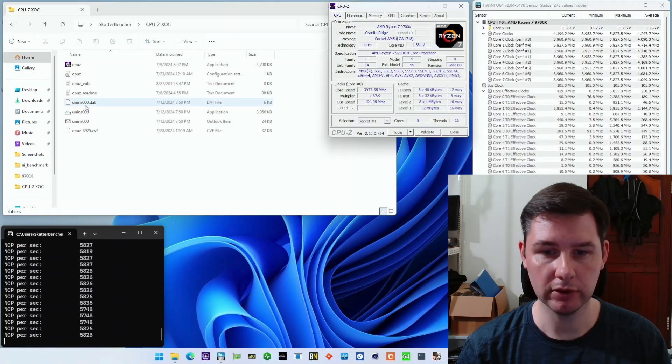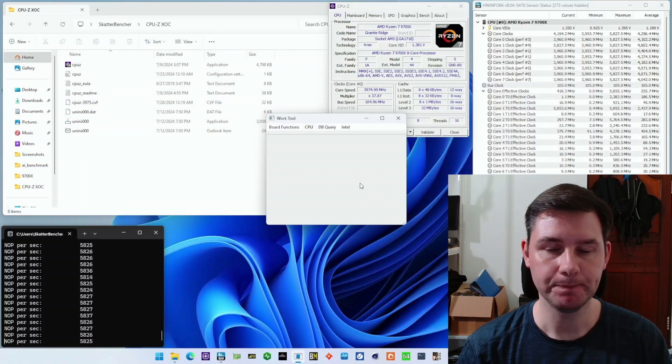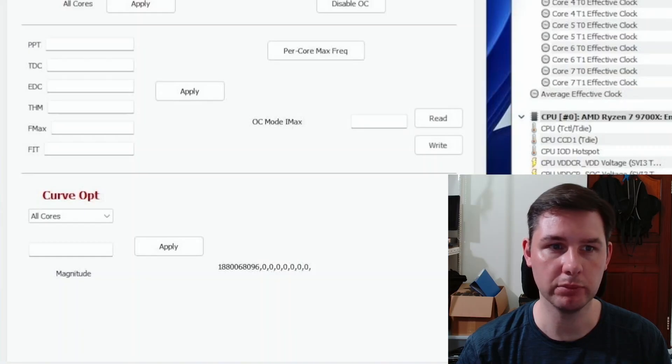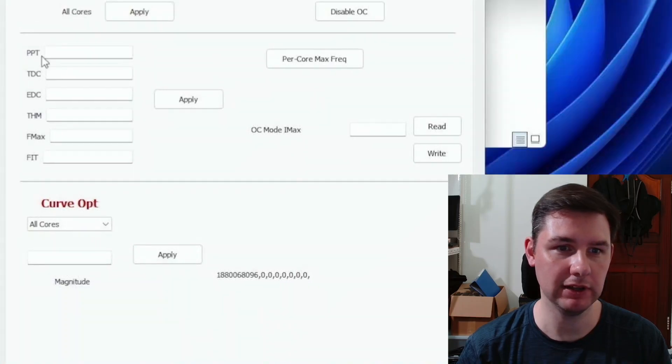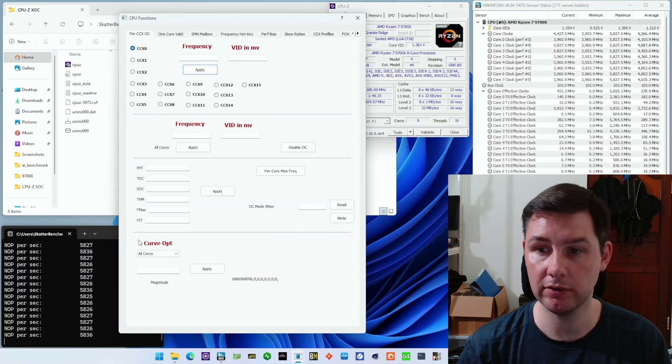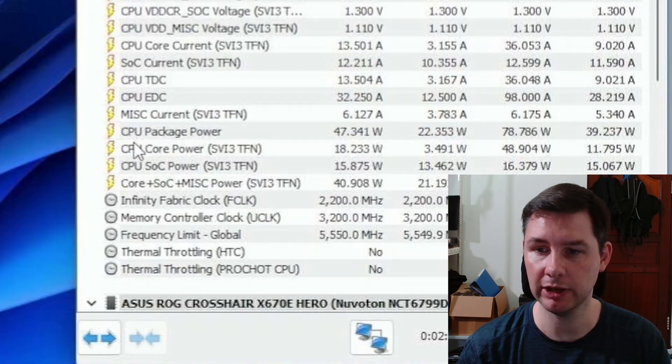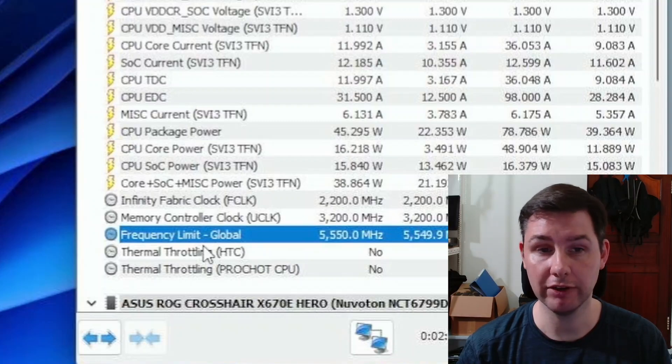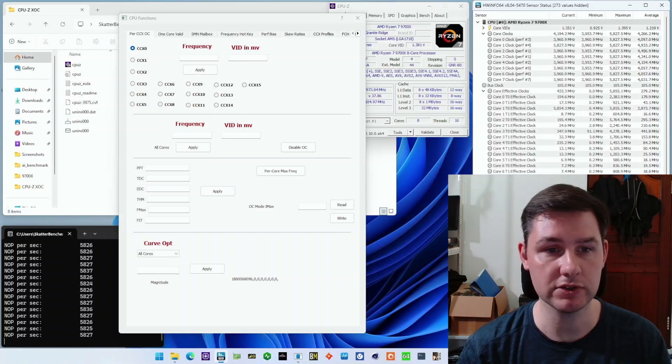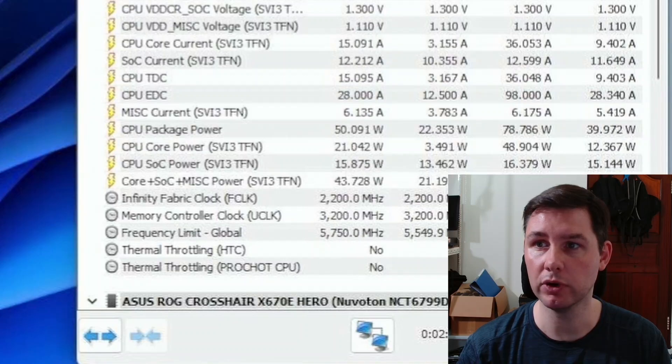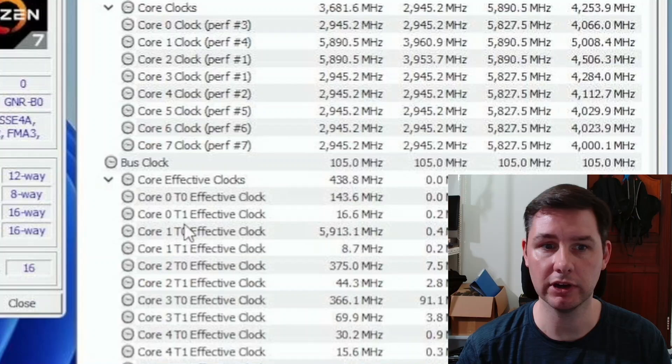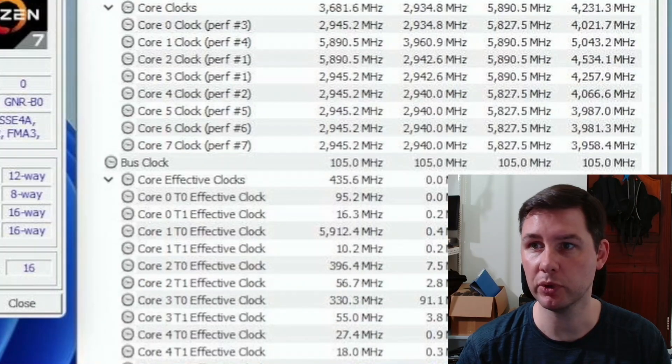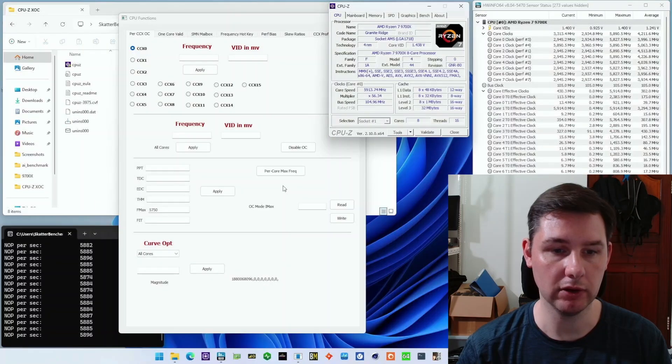The next thing is to open Shamino's work tool. This work tool gives us control over the precision boost overdrive parameters. We can set PPT, TDC, EDC, and so on. And we can also set the curve optimizer. The first thing we'll do is increase the Fmax. You can see here, frequency limit global, it says 5550. That's the default Fmax, but we can increase that by 200 megahertz and set it to 5750 megahertz. You can already see that before the maximum clock rate frequency was about 5.8, and now it should already start increasing to maybe almost 5.9. So it's already overclocking a little bit.